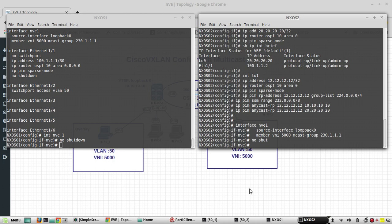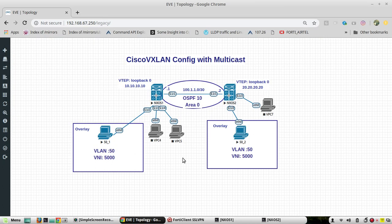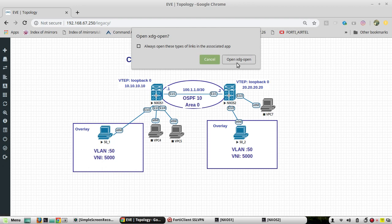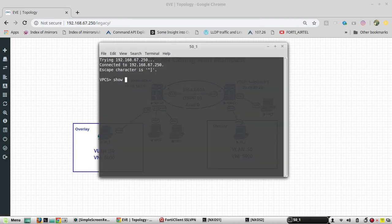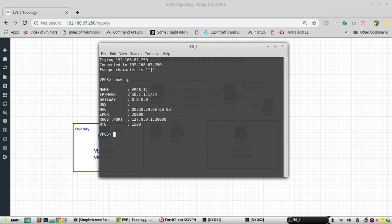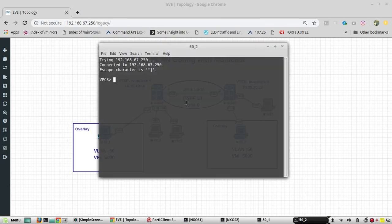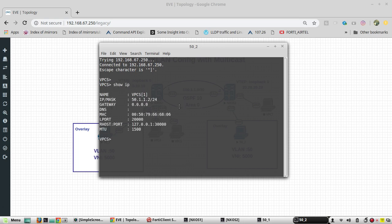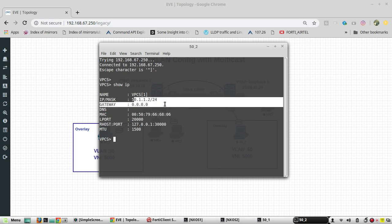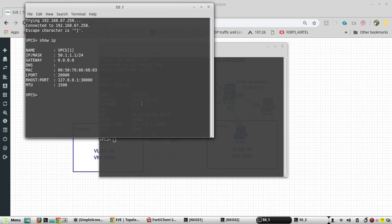Now the configuration is completed. We will do testing from both PCs. I will go to PC1 — show ip — you can see it has IP 50.1.1.1 and there is no gateway configured, so it can communicate only to the same subnet. On PC2 I have IP 50.2. I will try pinging 50.1.1.2 from here — I am able to reach it.